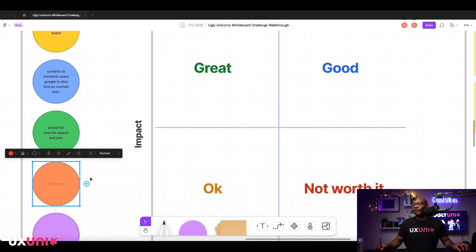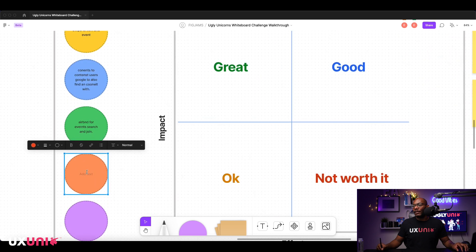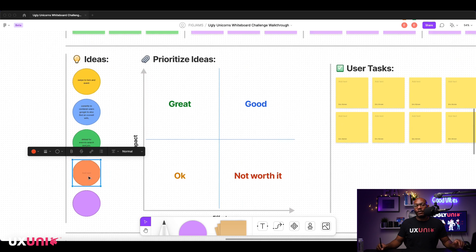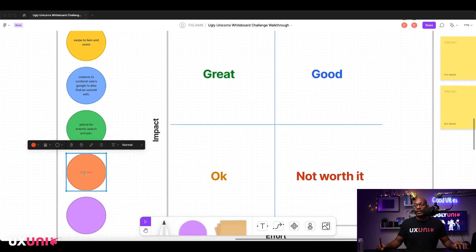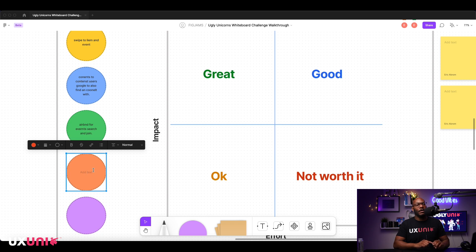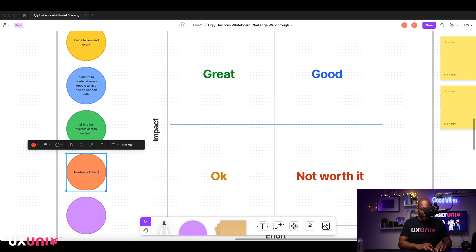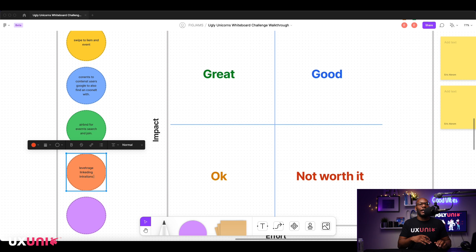I usually do three to four ideas — put in the one I actually want to do and throw in a couple throwaway ideas. A last one could be leveraging LinkedIn, doing some integration with it, and seeing which LinkedIn friends are in your area to form a group with them.